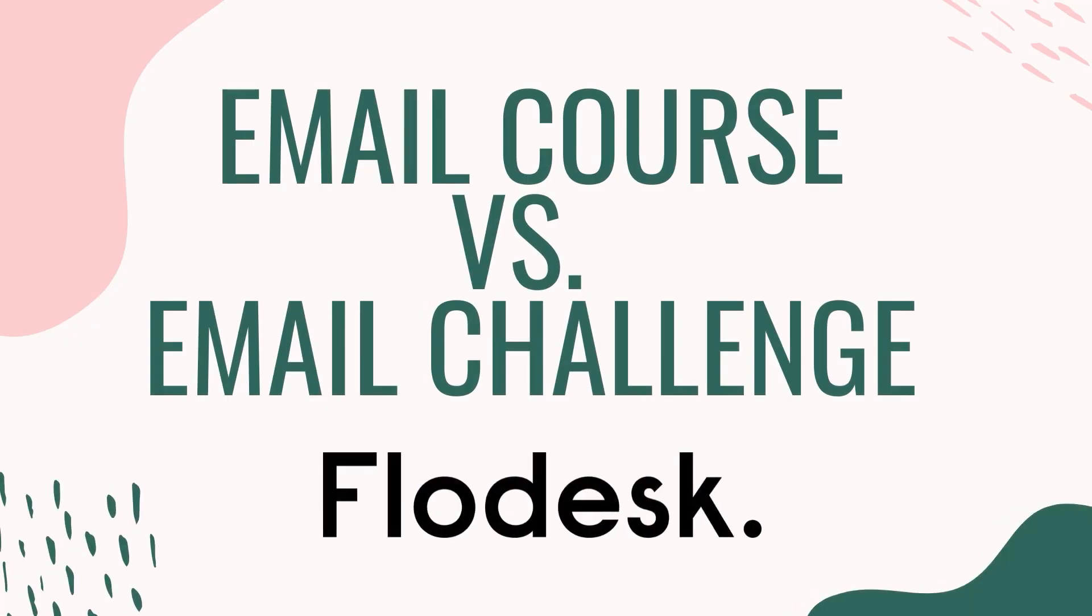Email courses and email challenges are a fantastic way to grow your list. In this video, I'm going to walk you through the pros and cons of both and show you how to set up both a challenge and a course within the website Flodesk.